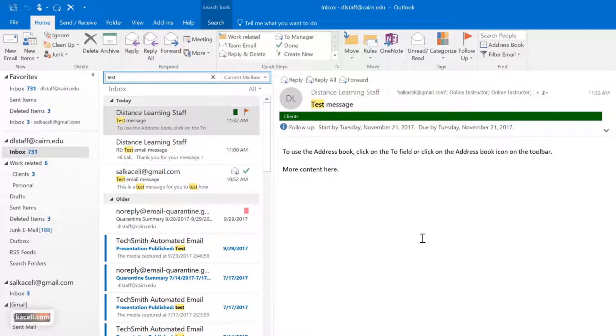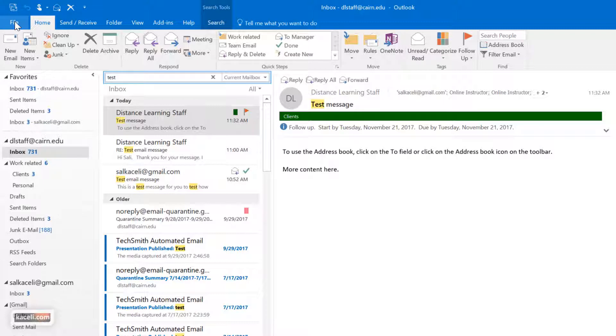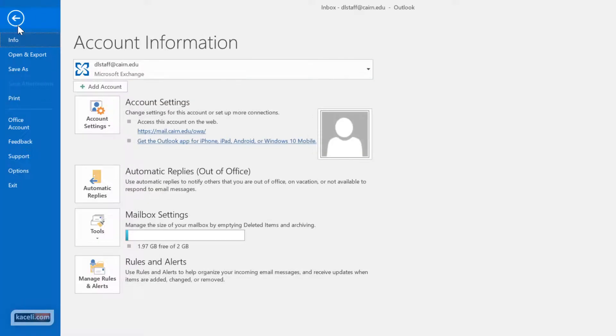So suppose you're going on vacation for a week or two, hopefully two, right? We want to set up automatic replies. To do that we go here under File and then we go here under Automatic Replies.